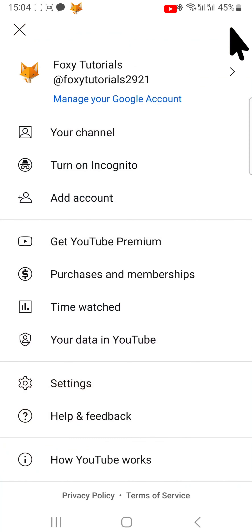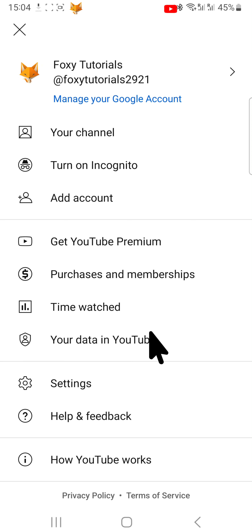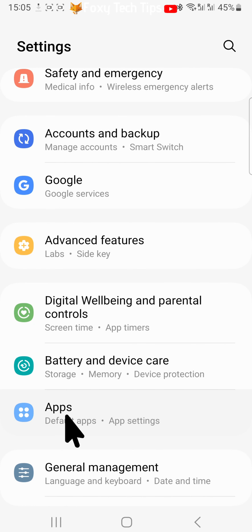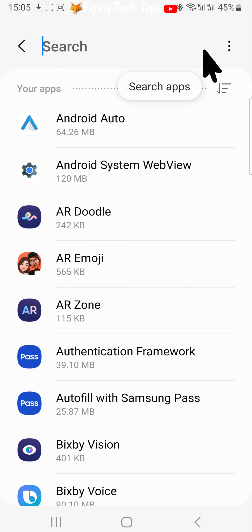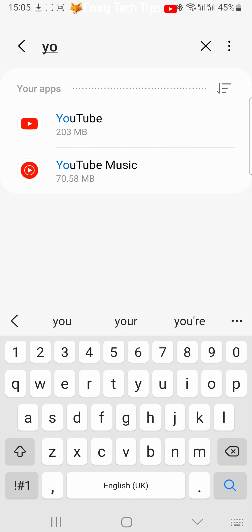The first way is through your phone's settings. Open up the settings app on your phone and then scroll down and tap on Apps. Search for YouTube in the search bar at the top of the Apps page and tap on it to open the settings for it.